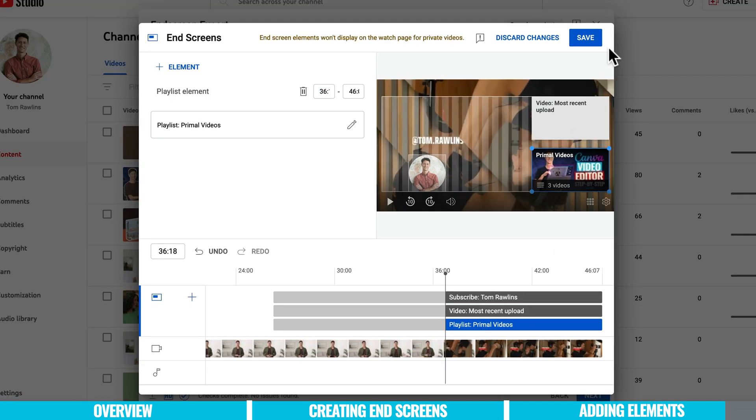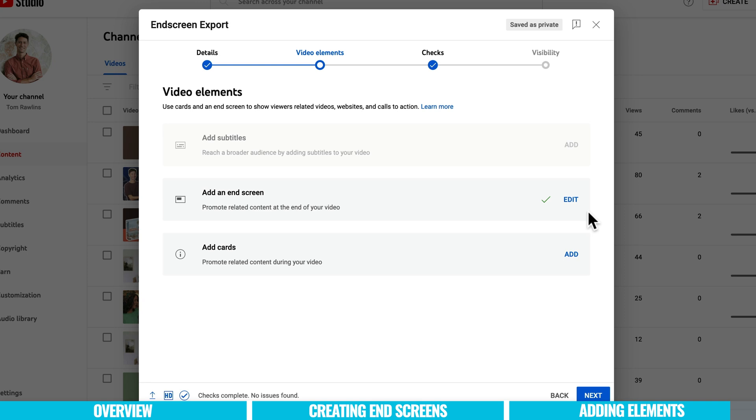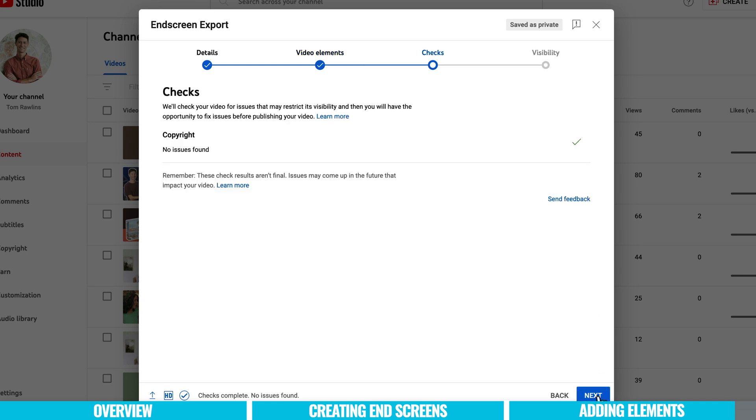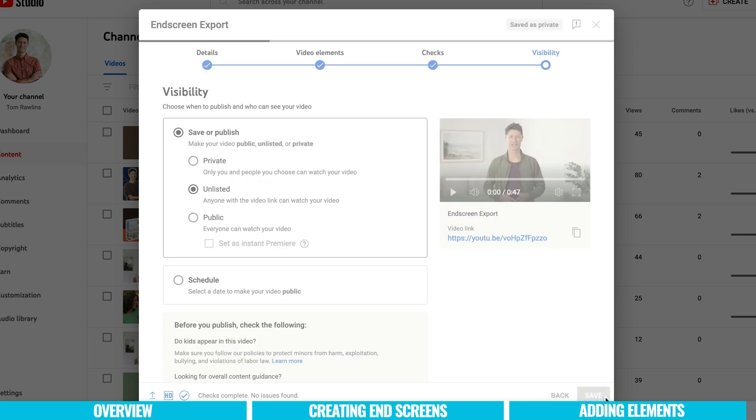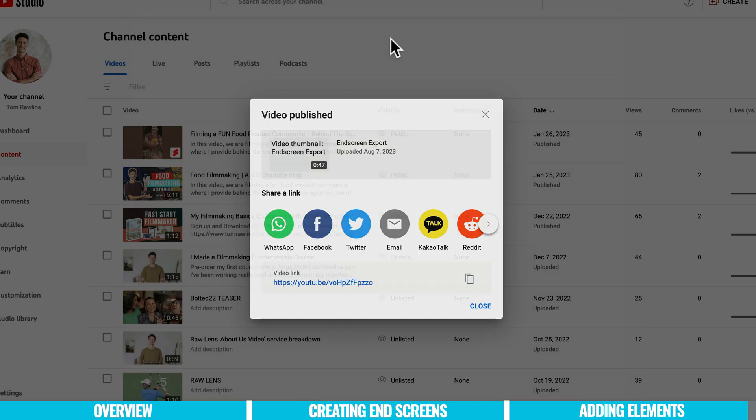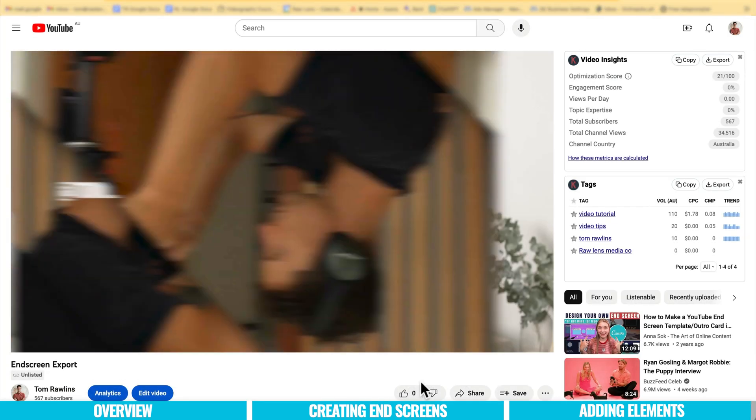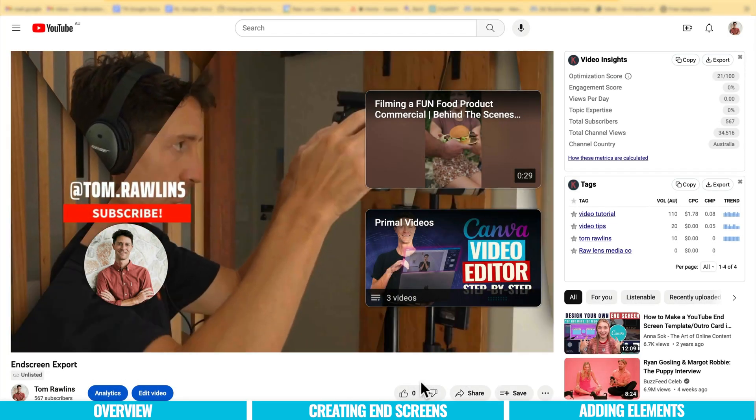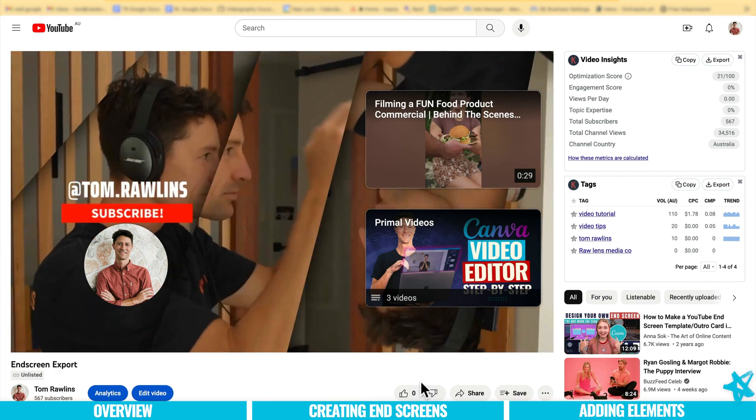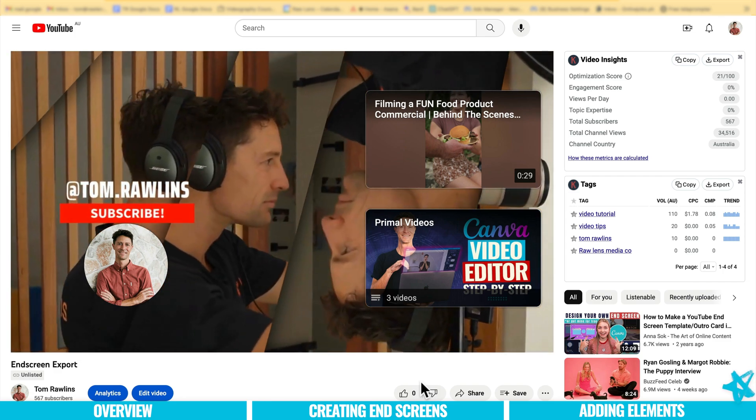That is all looking good. I'm going to hit save and that's all looking fantastic. It's got a big green tick. We like seeing those. We're going to hit next. They're going to check the video for any issues. Another green tick. We love those. Let's hit next again. I'm going to leave this one as unlisted. Hit save and my video is published. I want to have a look. That is looking awesome. I'm so happy with that. Very cool.